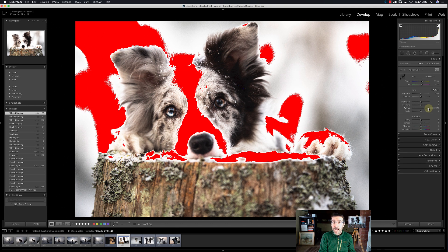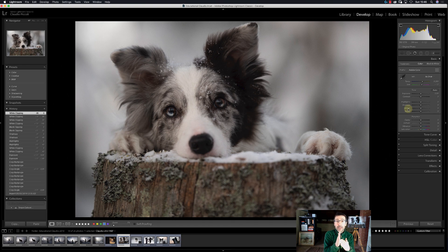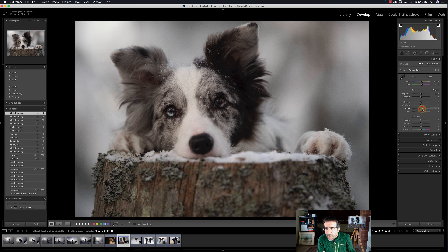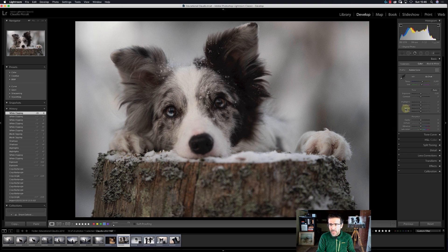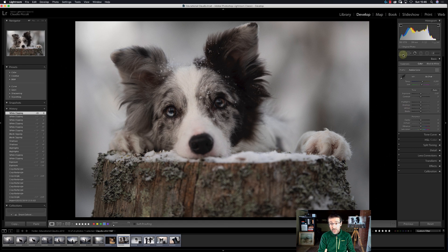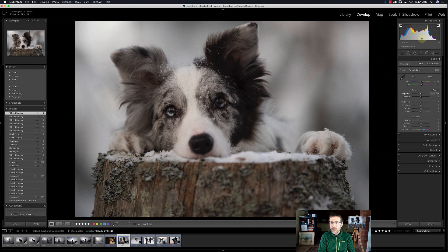When you want to return to the original shot value, just double-click with the left mouse button on the name of the slider — for example, on 'Whites' — and it comes back to center. Don't grab the slider and drag it; just double-click on the slider name. Now let's go step by step: we entered the Develop module, cropped the picture, understood the histogram, and now we proceed starting from white balancing, then tone, then presence.